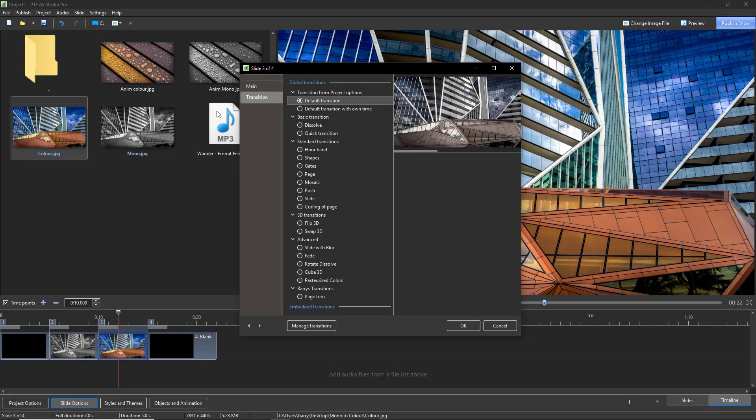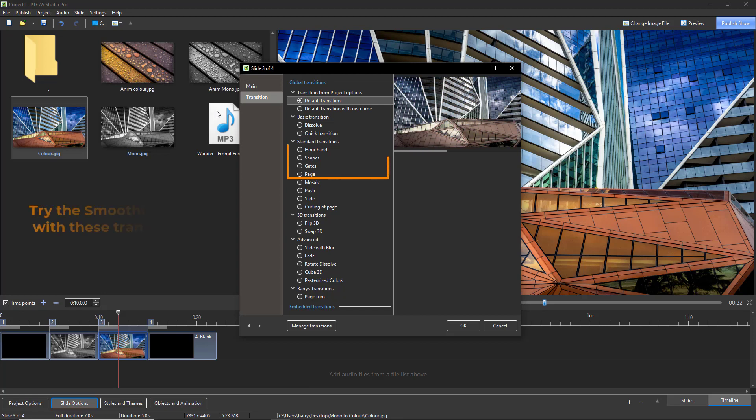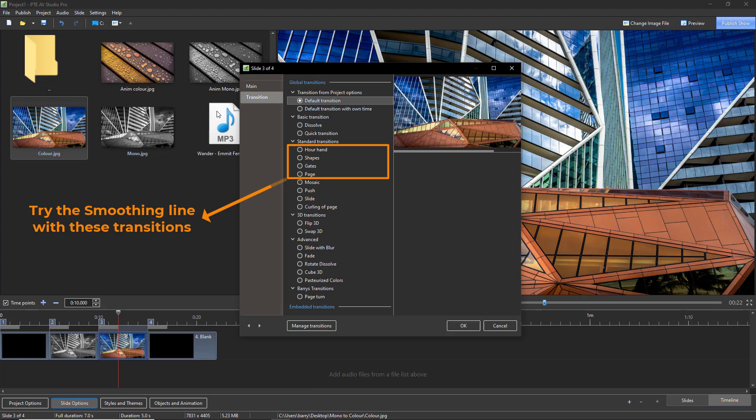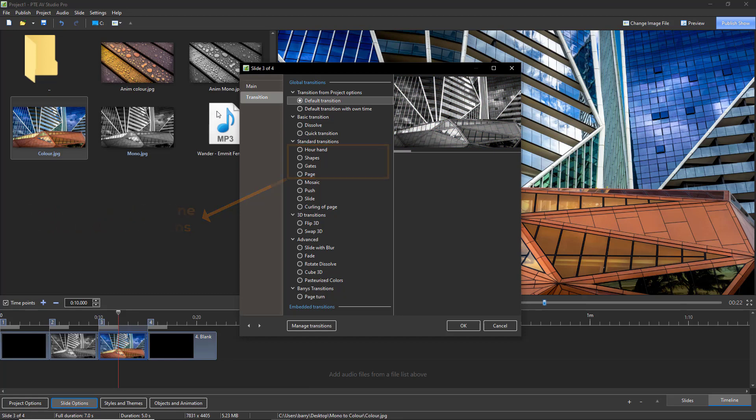The transition style that you use for the color image along with the transition length is going to be your own personal choice of course. But take a look at a link below to my smoothing line video because that's going to help a bit.